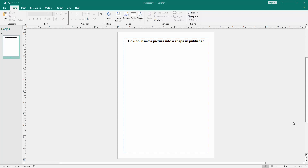Assalamualaikum, hello friends, how are you? Welcome back to my another video. In this video I am going to show you how to insert a picture into a shape in Microsoft Publisher. Let's get started.